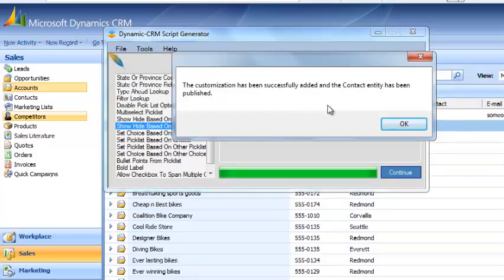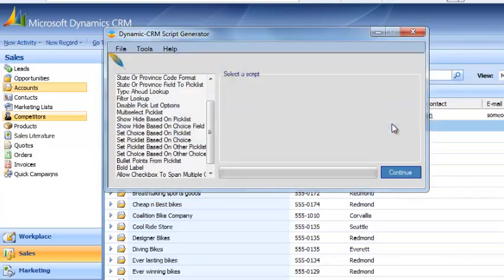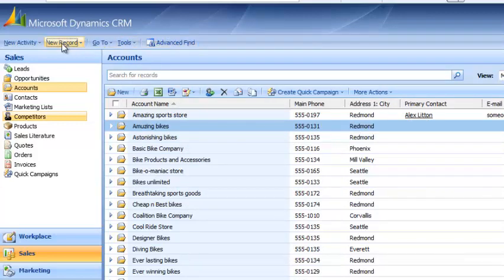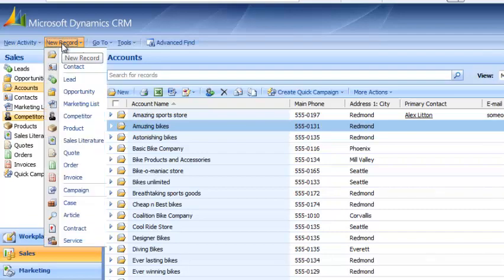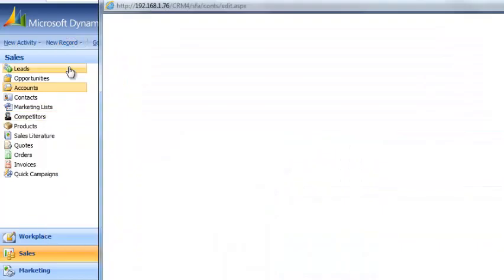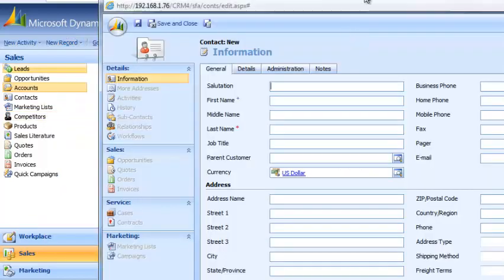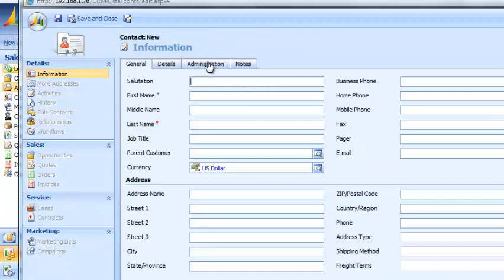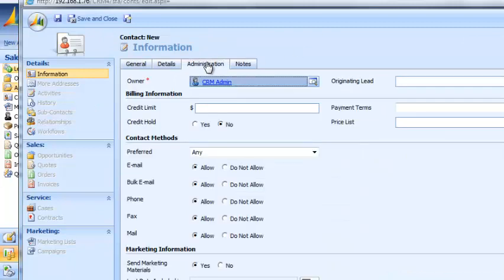The customization has been added and the contact entity has been published. We hit OK and minimize our Script Generator. Now we want to make sure we close out of any old forms so we can refresh our system. We're going to go to new record and contact, then click on Administration.